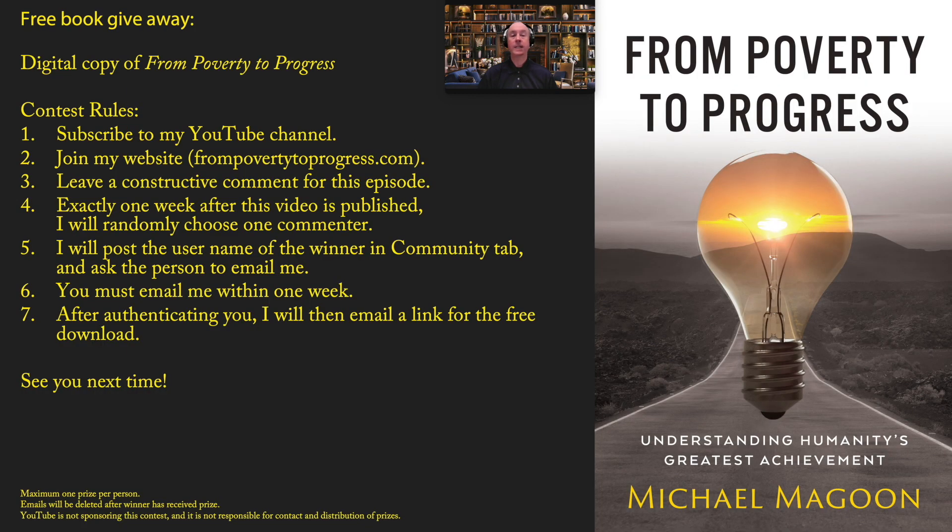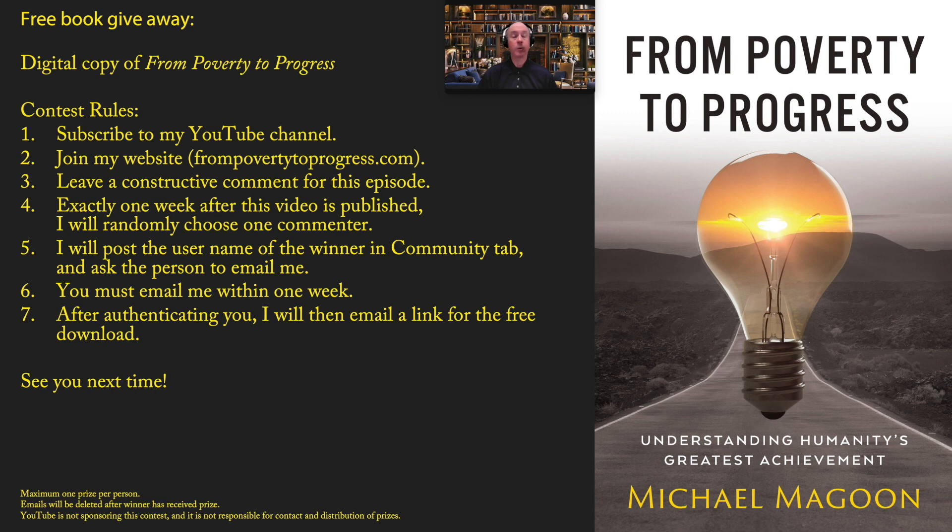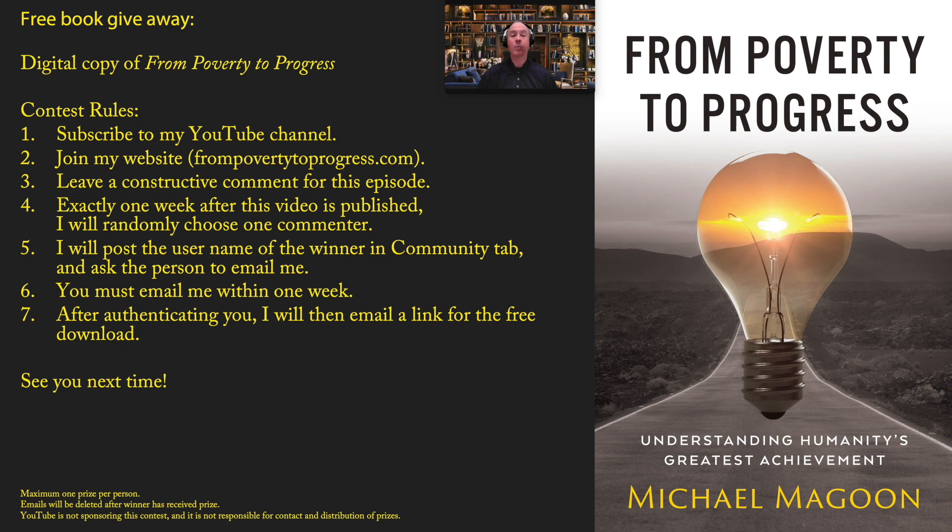So you got to the end of the video. Now it's time for the free book giveaway. I am giving away a digital copy of my first book, From Poverty to Progress. Now, the rules are the same. You know what they are. If you don't know what they are, please pause and read this description. We have a book giveaway every week. So I hope you enjoyed this episode and I will see you next time.